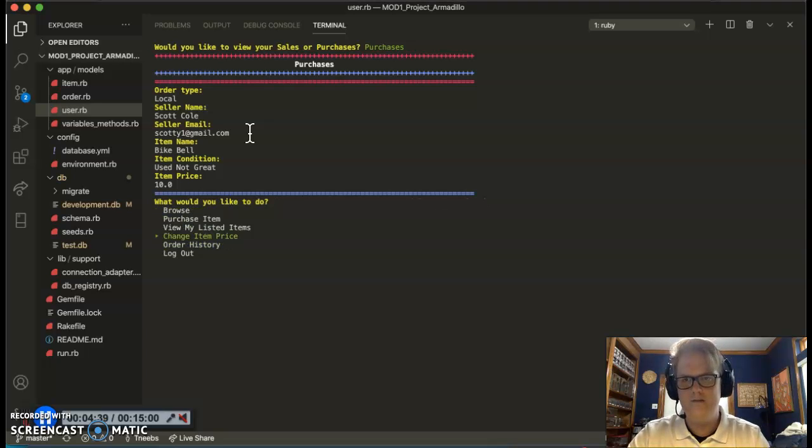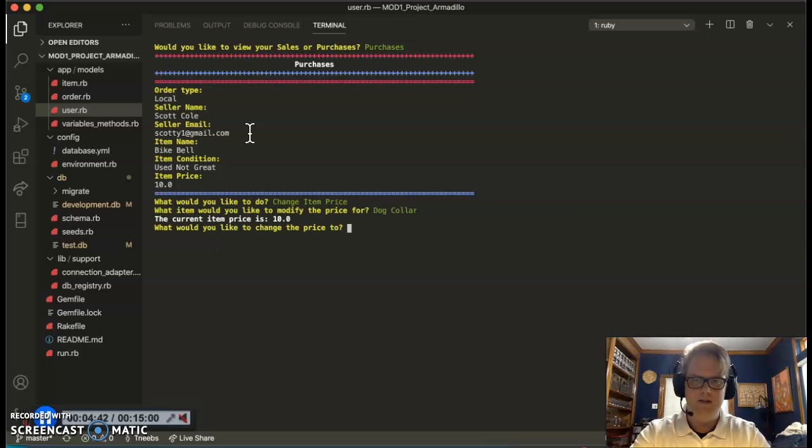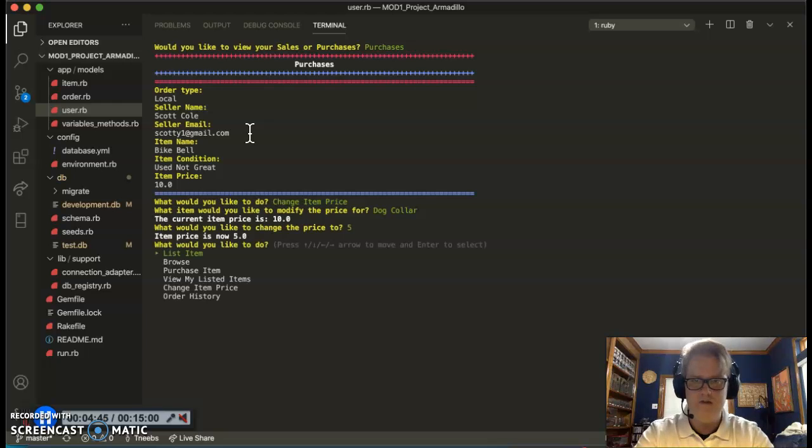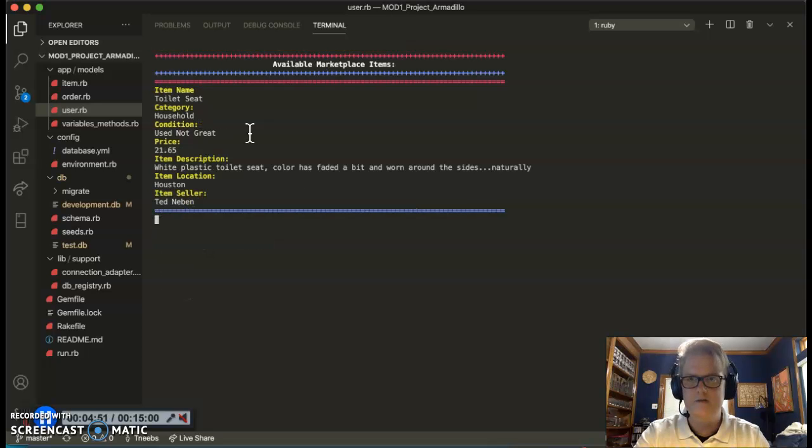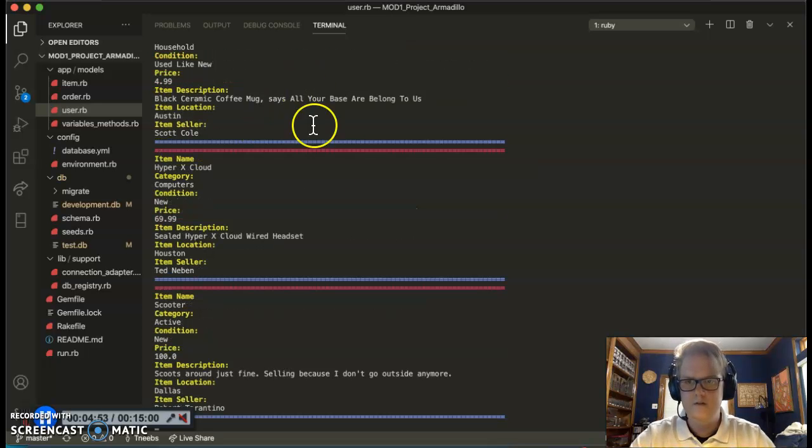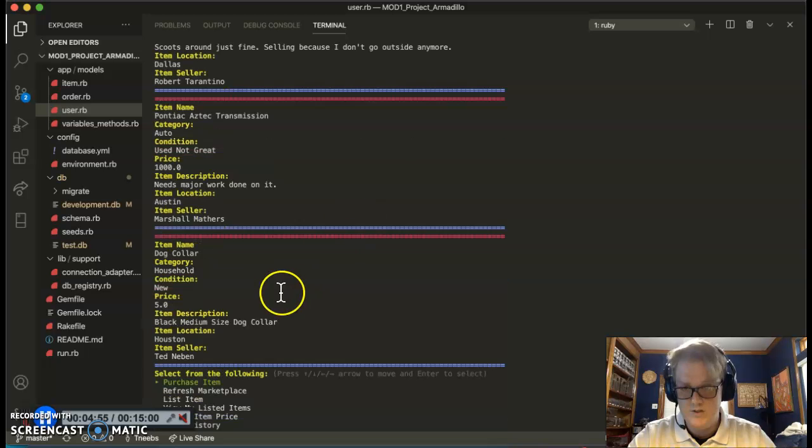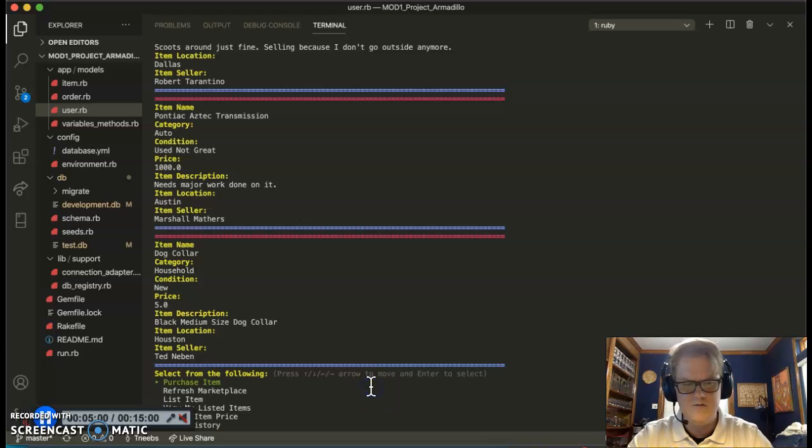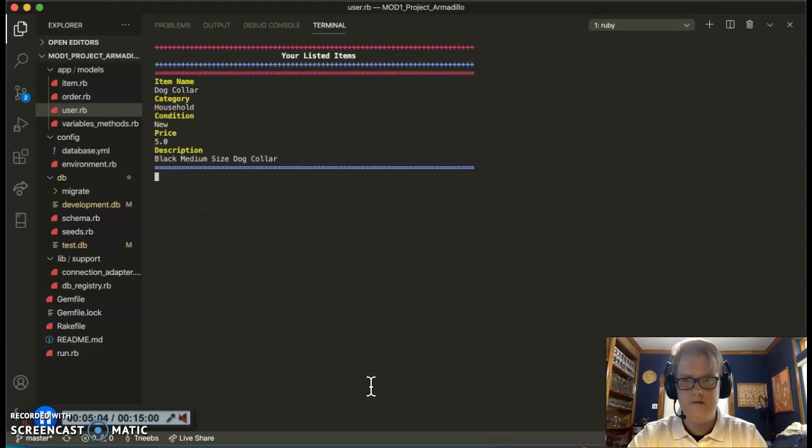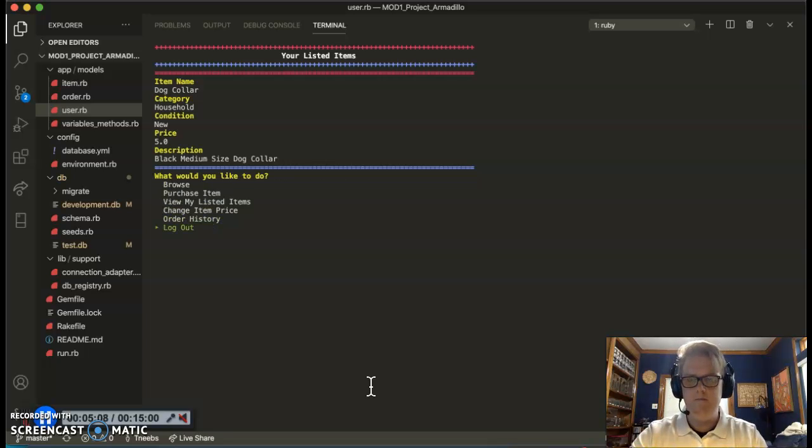My dog collar is not selling fast enough though. So let's change that item price. It was $10, maybe let's try $5. The item price is now $5. Let's go back to browse and see if we can see our dog collar. And we do. I see my dog collar and actually I see that new price now, it's listed at $5. And just to reconfirm, we can view my list of items and sure enough, price is there, $5.